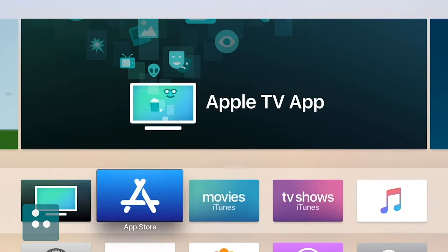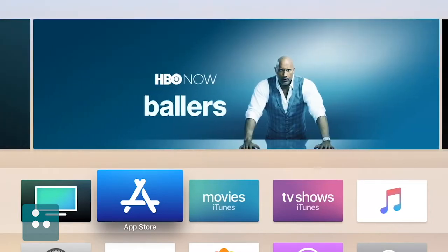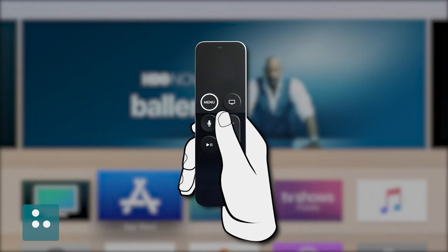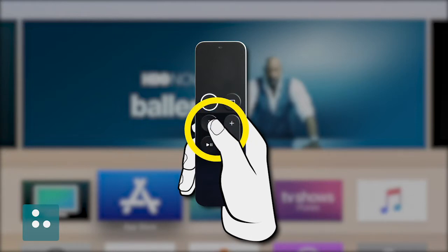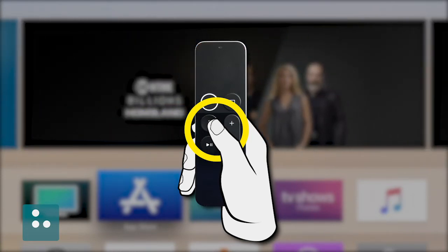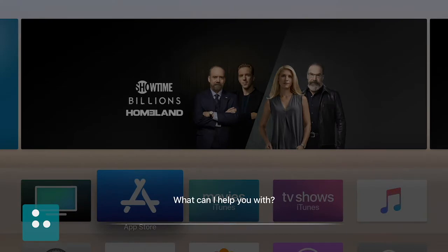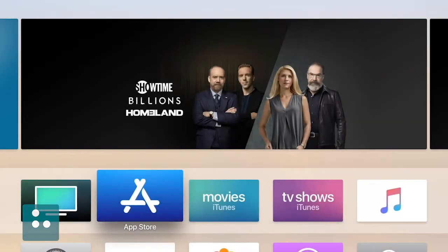It's probably also good to know how to turn VoiceOver off. You've probably already guessed that we simply hold down our Siri remote button again and say 'Turn off VoiceOver.' So let's go ahead and give it a try. We will hold down our Siri button here. Turn off VoiceOver. VoiceOver off. VoiceOver is now off.